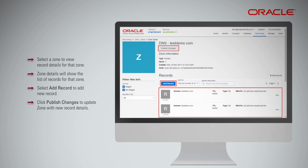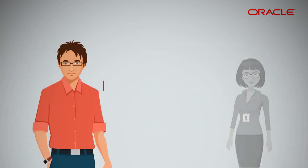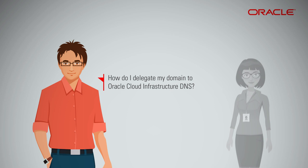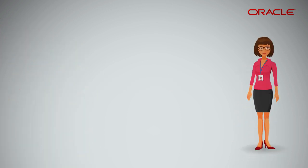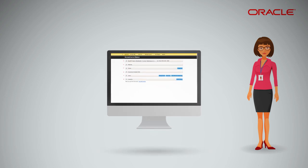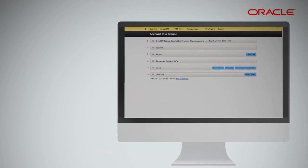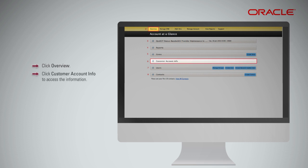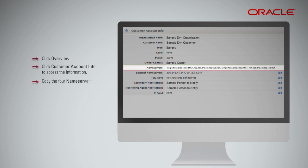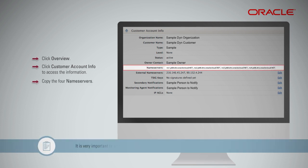Domains will need to be delegated to Oracle Cloud Infrastructure DNS, as delegating your zones or domains enables queries to be properly informed of the authoritative name server's location. How do I delegate my domain to Oracle Cloud Infrastructure DNS? Domains can be delegated from the Domain Registrar's Self Service Portal. Click Overview, then click Customer Account Info to access the information. Copy the 4 nameservers.